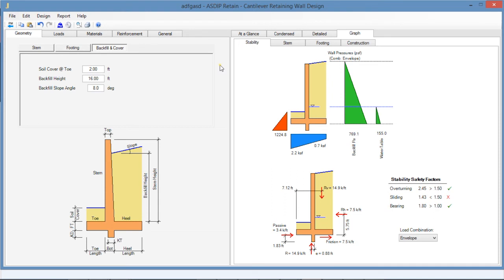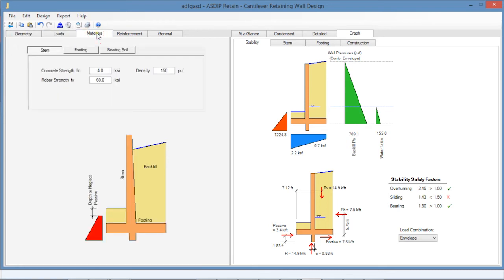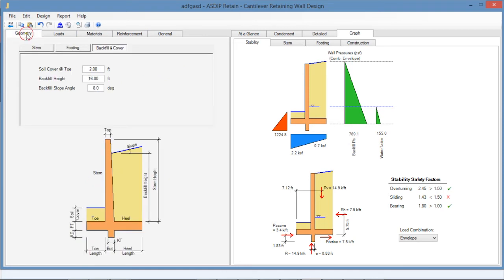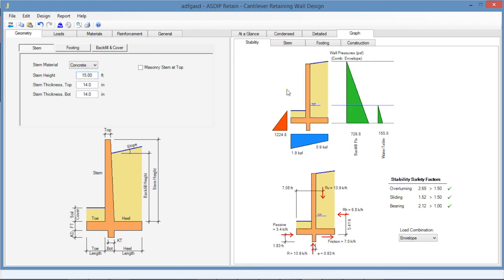Any change in the input data will be reflected immediately in the results. This means that you can perform what-if analysis by selecting the corresponding input page in the left pane and one of the results pages in the right pane and see the effect immediately. For example, if I change the wall height in this design from 16 feet to 15 feet, this is reflected immediately in the results.